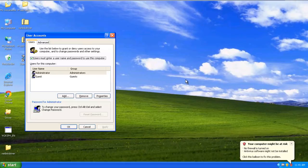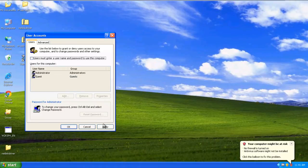Over here, uncheck the option titled Users must enter a username and password to use this computer and click on Apply.